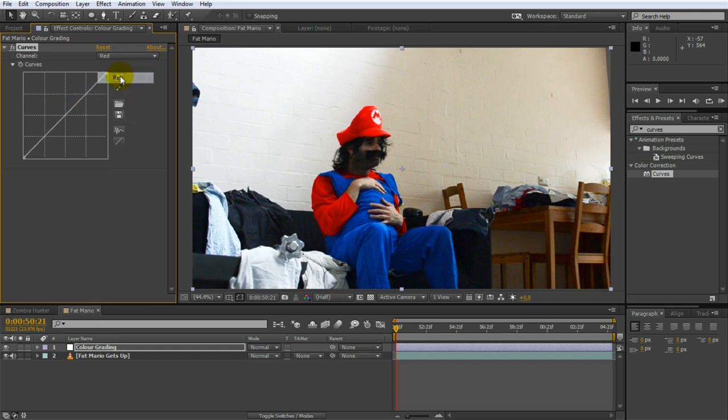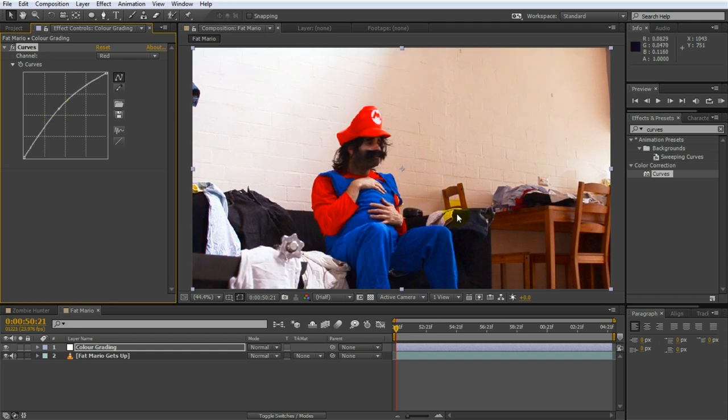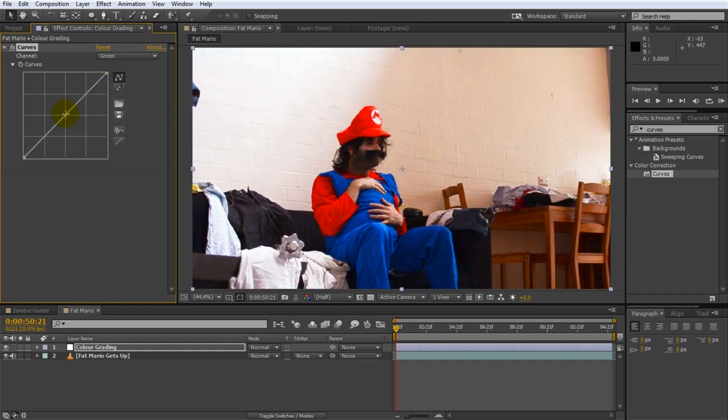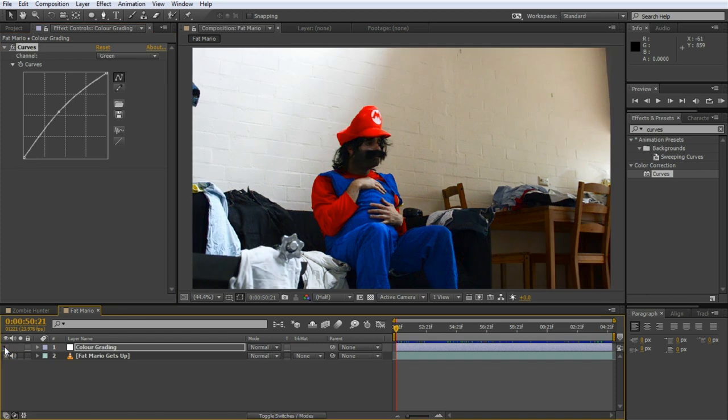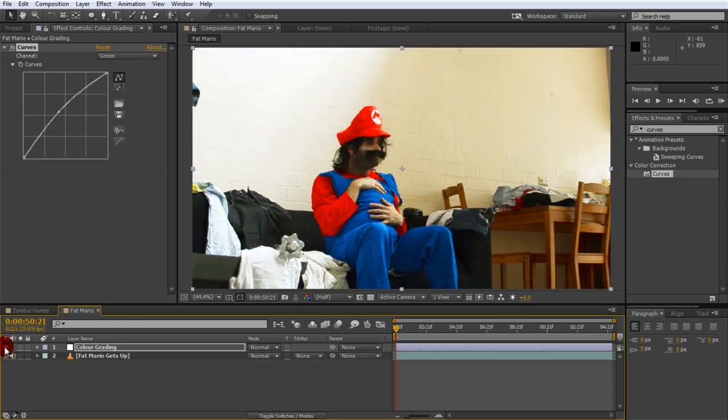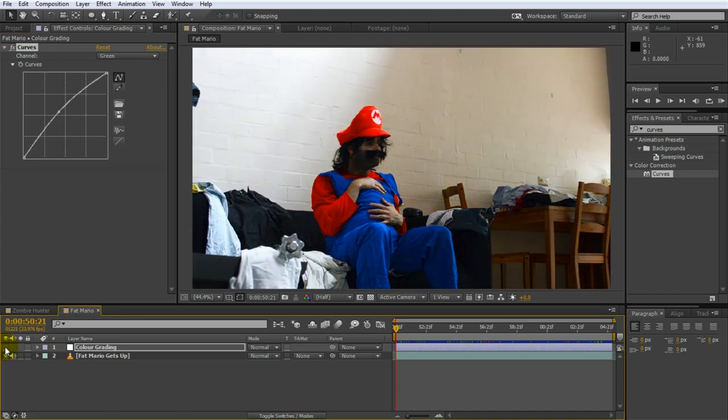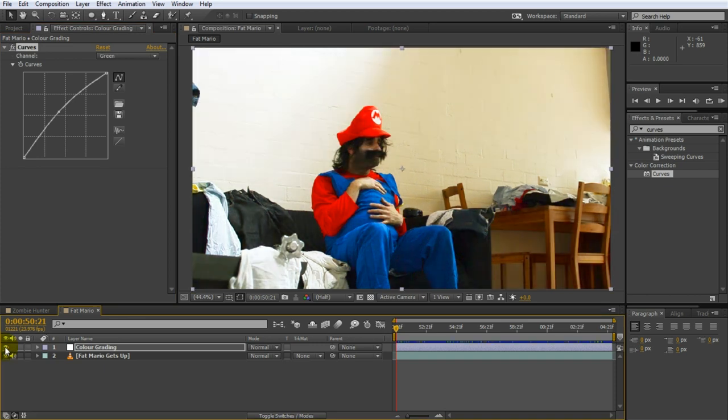Now hop over to the red channel and increase it by a fair bit to tint the footage red. Then hop over to the green channel of the curves effect and do the same. Adding green on top of red will give our clip that warm yellow tint we are after. Let's have a quick look at the impact our color grading effects have on the footage by disabling and enabling the color grading adjustment layer. I'd say it's a good starting point.